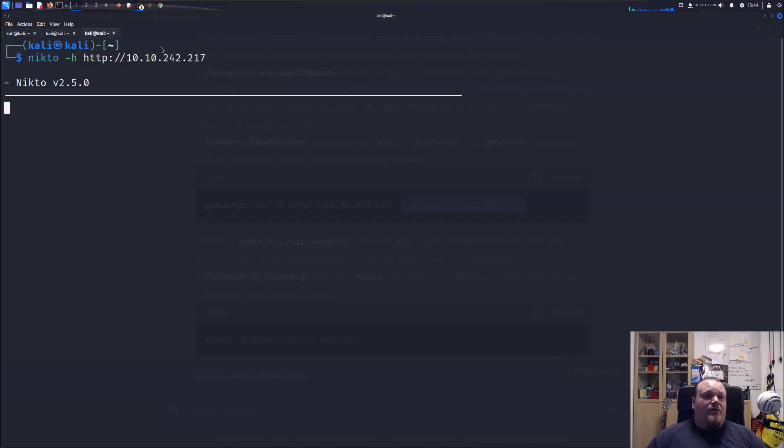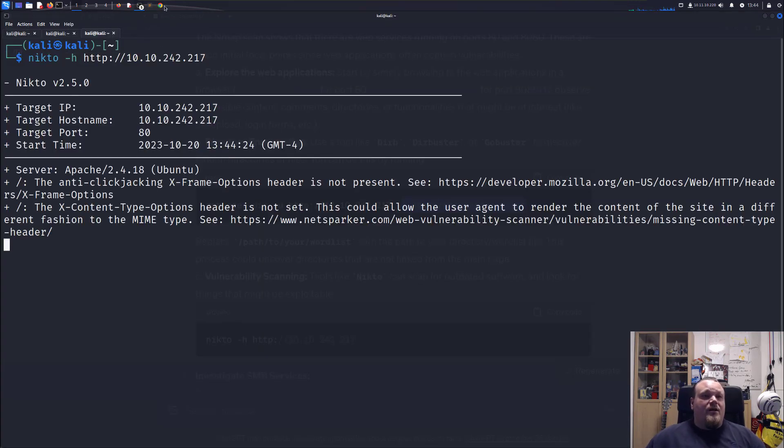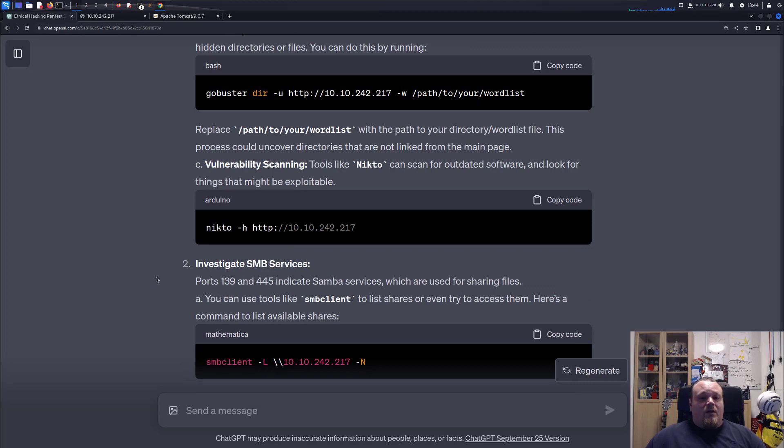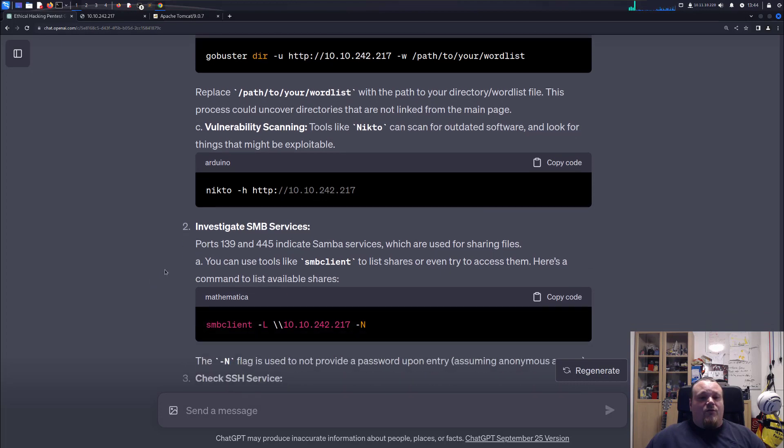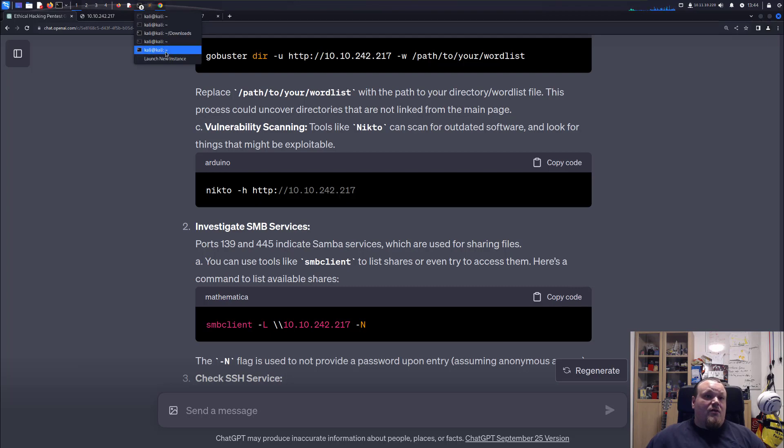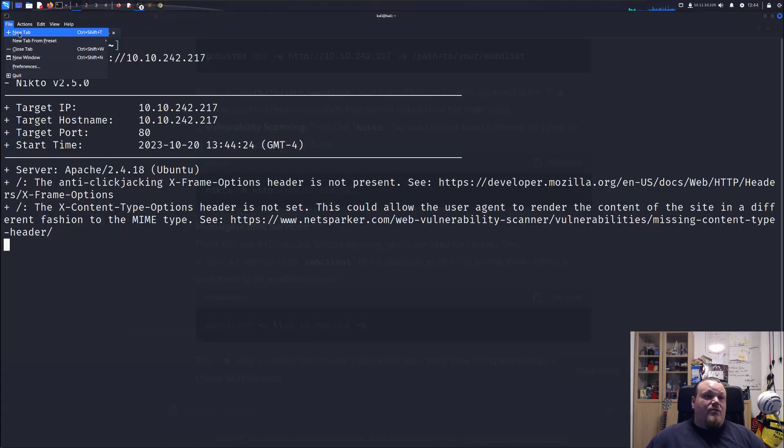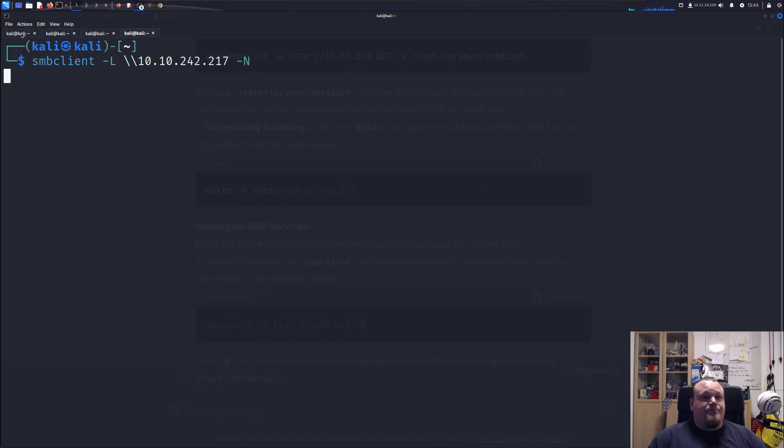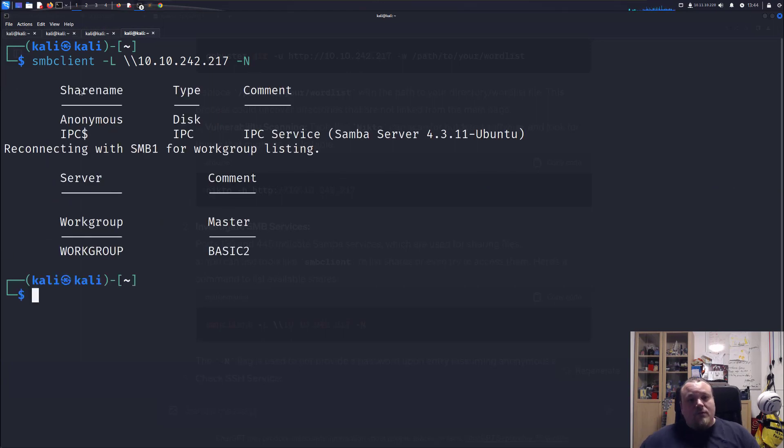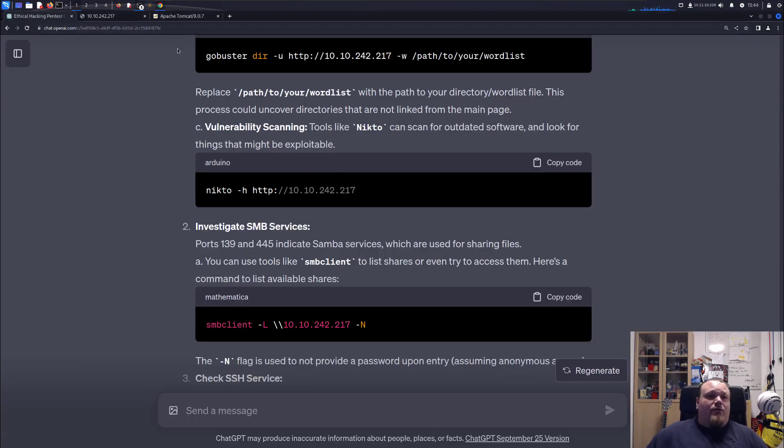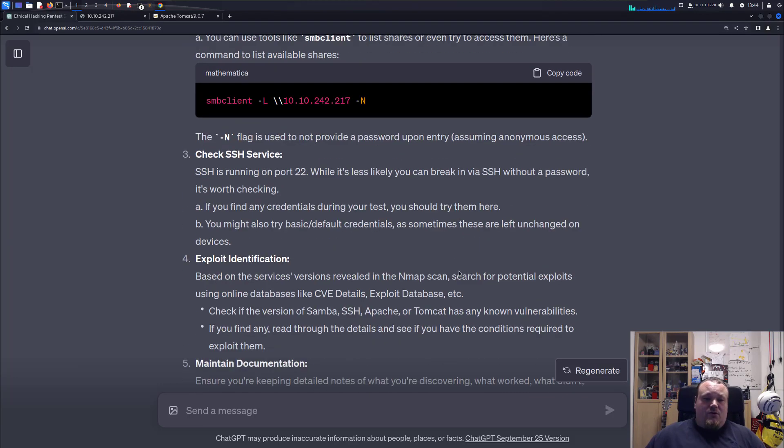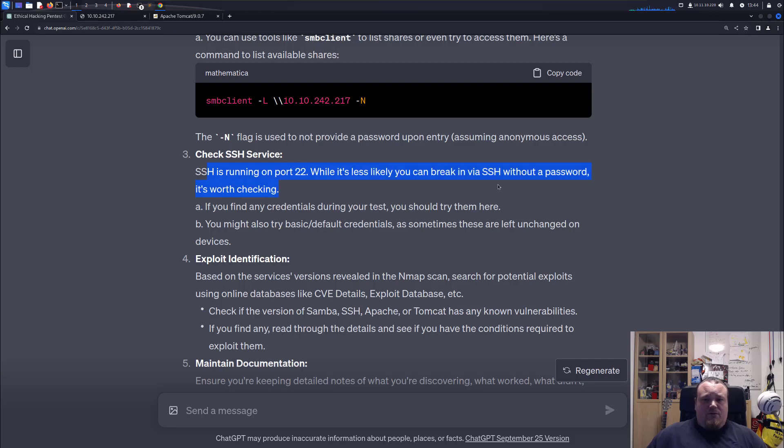I'm going to paste it in, run the nmap scan, go back. And it also tells me to investigate SMB services. So I'm going to copy paste this. Great. There we go. And it also tells me to continue and check SSH version 0.2.